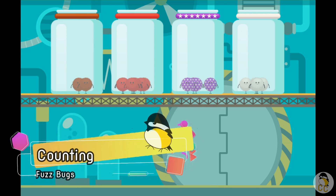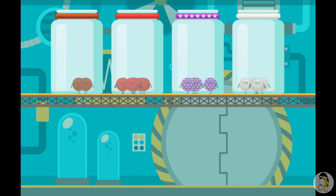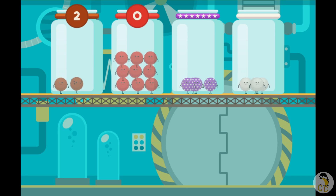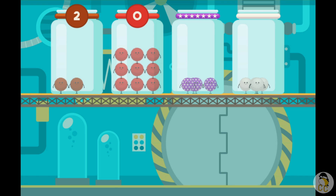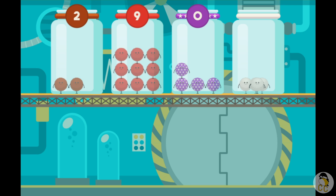Let's count the number of fuzz bugs in each jar. Tap a jar to select it. Tap on the fuzz bugs to count them. One, two. Select another jar and count the fuzz bugs. Tap on the fuzz bugs to count them. One, two, three, four, five, six, seven, eight, nine.